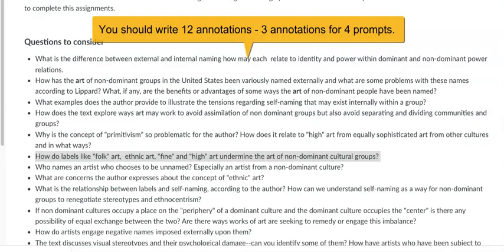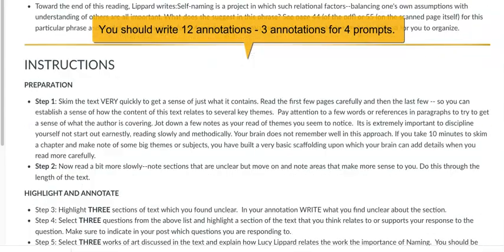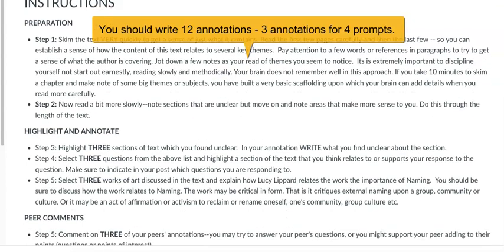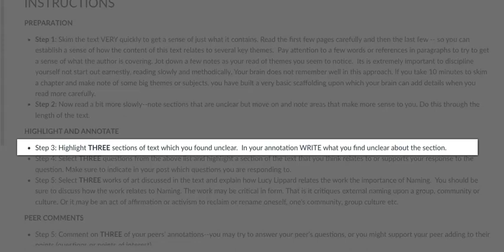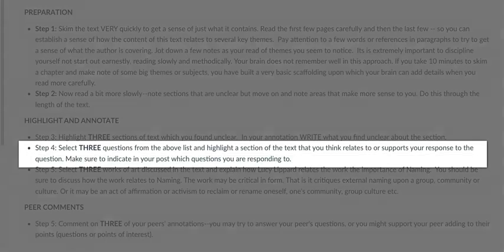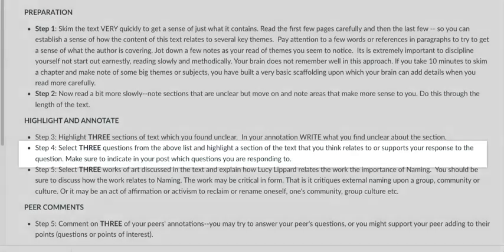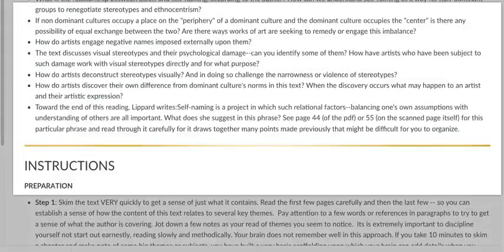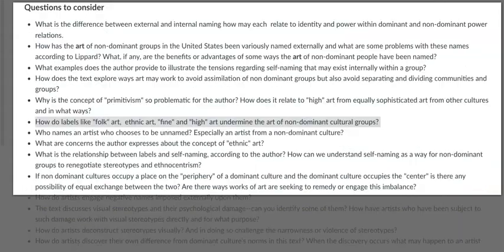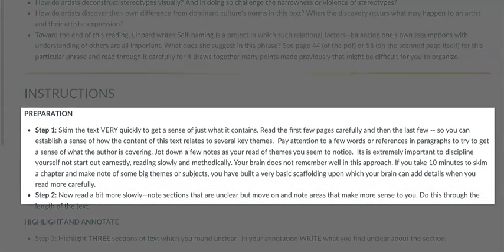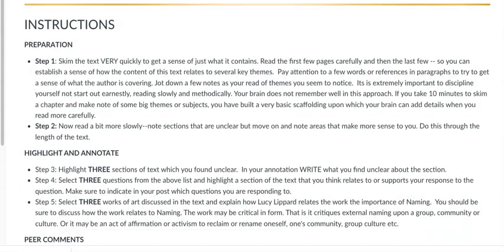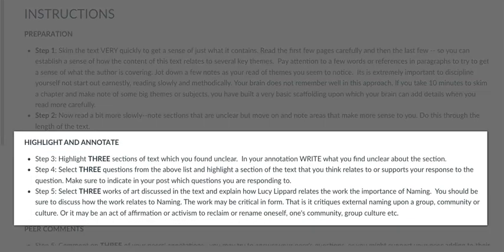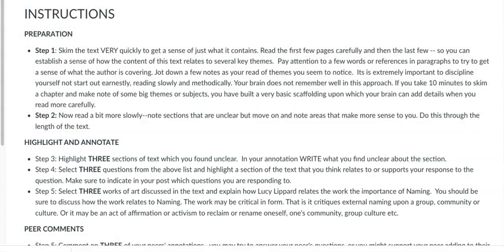And in the instructions you can see here, the first three are sections you need to highlight that you found unclear and you need to pose questions. The second step, the second group of questions that total three are going to be drawn from the above list here. Steps one and two are preparation, they're not relating to actual annotation. Hence, the first annotation group that you must do is indicated as step three. Step four is questions from those above that you're responding to. And then step five, don't forget this step. It's very important.